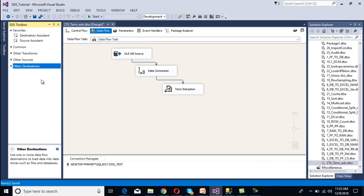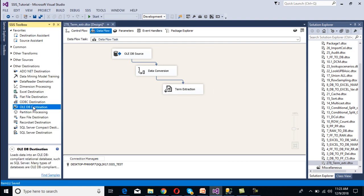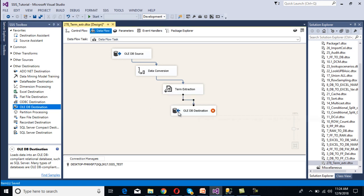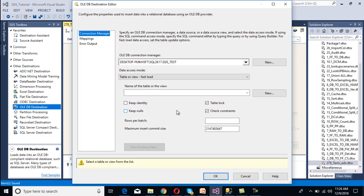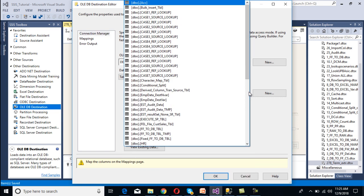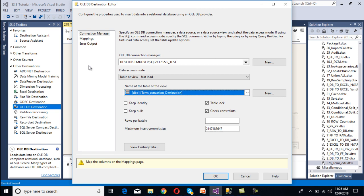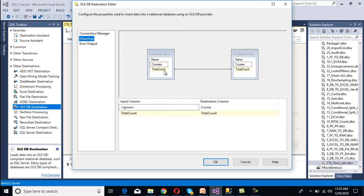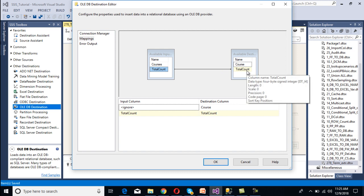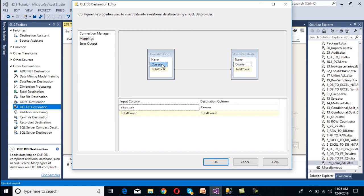Now we want to load this data into our SQL Server table, so we have to use an OLEDB destination. Connect it with Term Extraction, then double-click on the OLEDB destination. We already have the connection made, so we need to select the table where we want to load the data — the Term Extraction Destination table. Go to Mapping. Total Count has been mapped successfully because the input and destination column names are the same. Courses we have to map manually. Click OK.